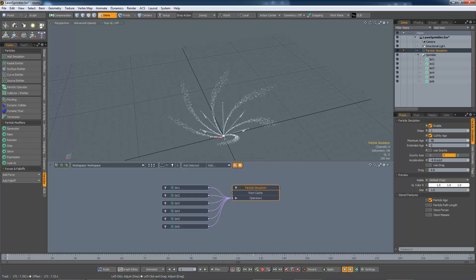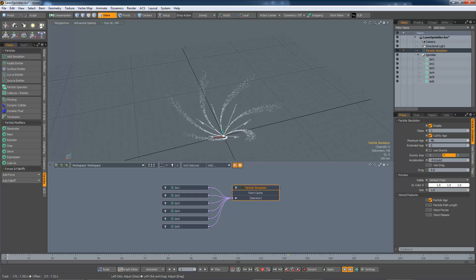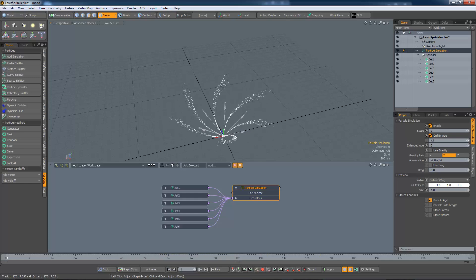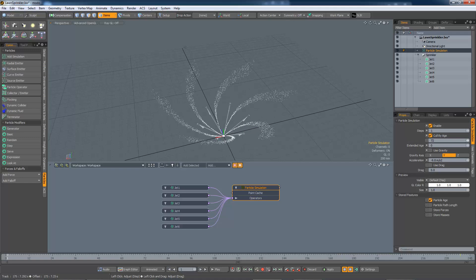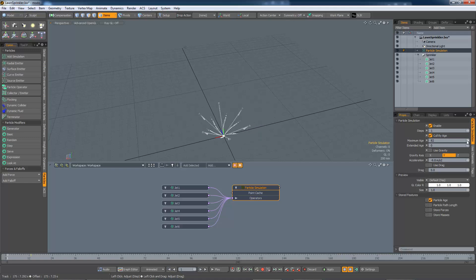Reducing the maximum age terminates the particles sooner, increasing it, and they last longer.